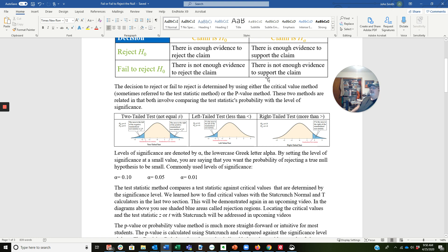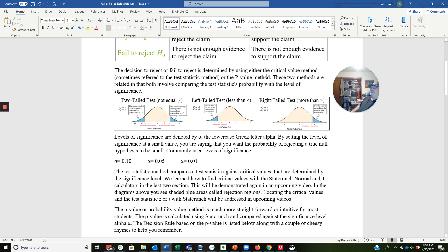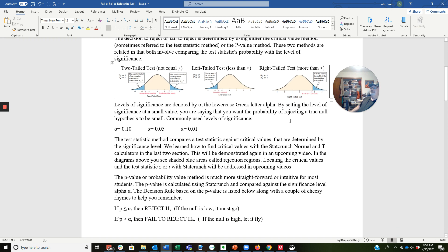Throughout the application problems, you're going to be given levels of significance, and they're denoted by alpha, the lowercase Greek letter alpha. By setting the level of significance at a small value, you're saying you want the probability of rejecting a true null hypothesis to be small. Commonly used levels of significance are alpha equals 0.10 or 10%, alpha equals 0.05 or 5% — this one's very common — and alpha equals 0.01 or 1%.